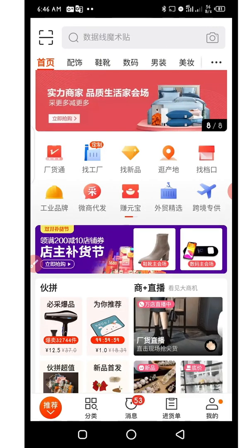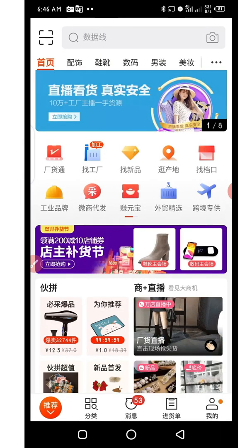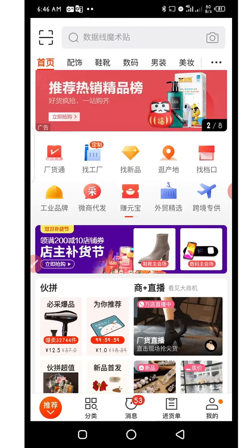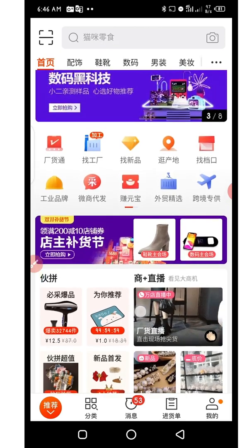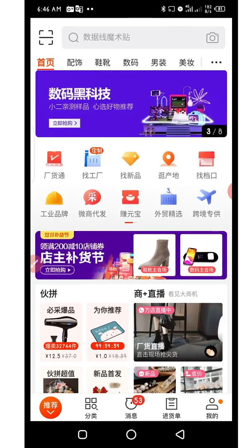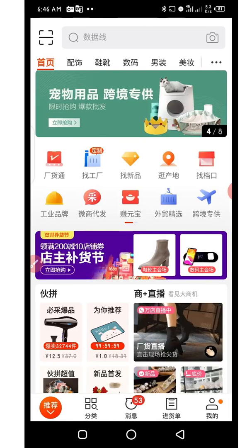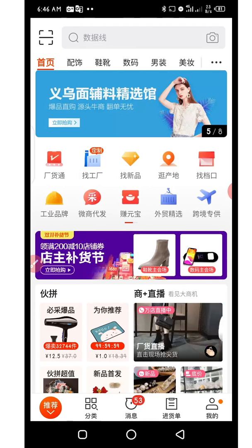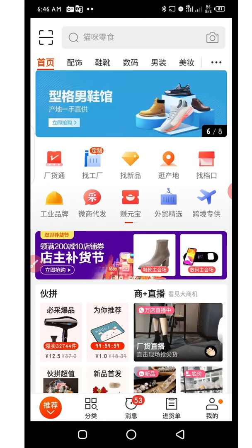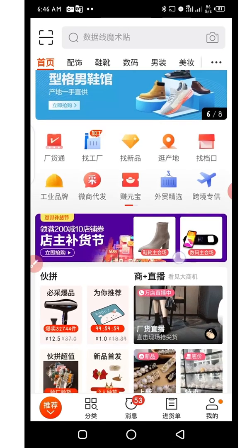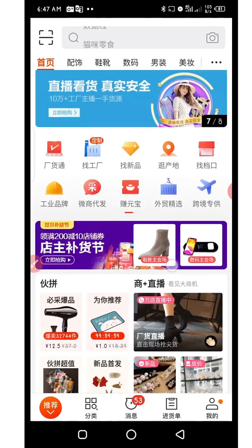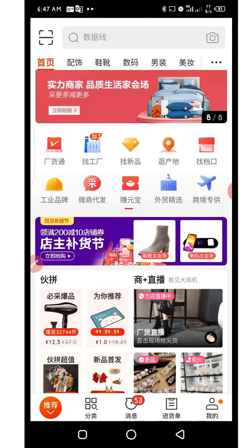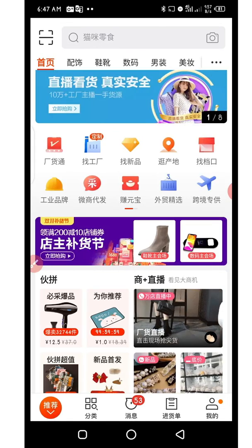In today's video, I'll be showing you how to translate images that have Chinese characters on them using Google Translate. Here I am on the 1688 app. There are cases where you would want to use your Haidian dictionary to translate certain functions on the 1688 app, and you are unable to translate them, so in this video I'll be showing you how to use Google Translate effectively to translate images.